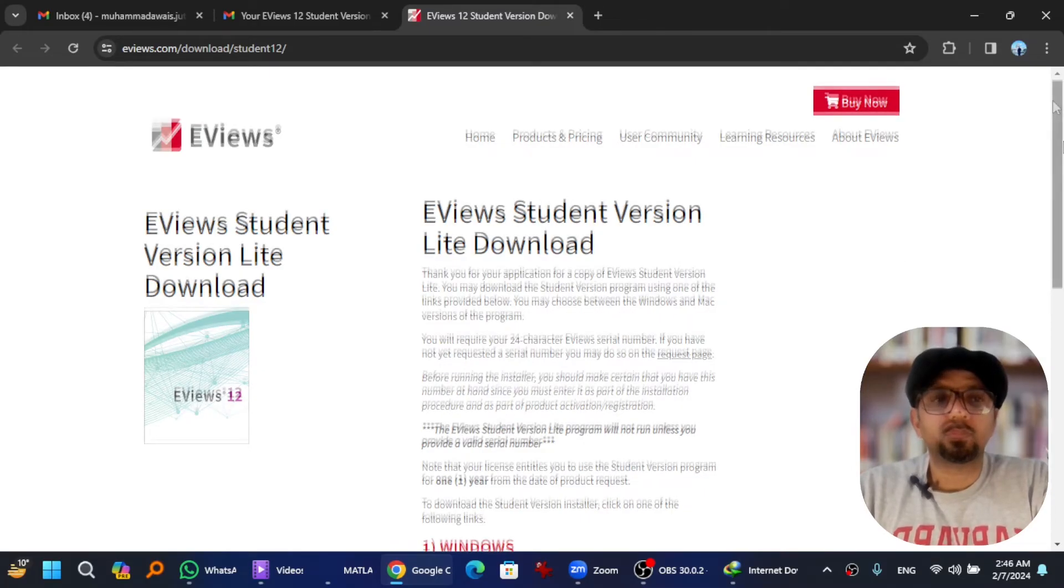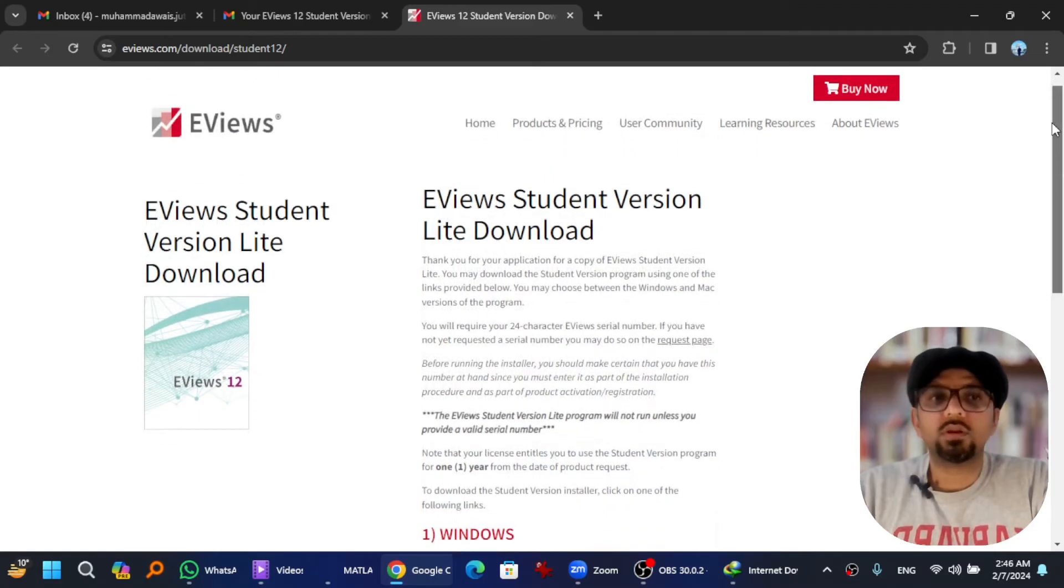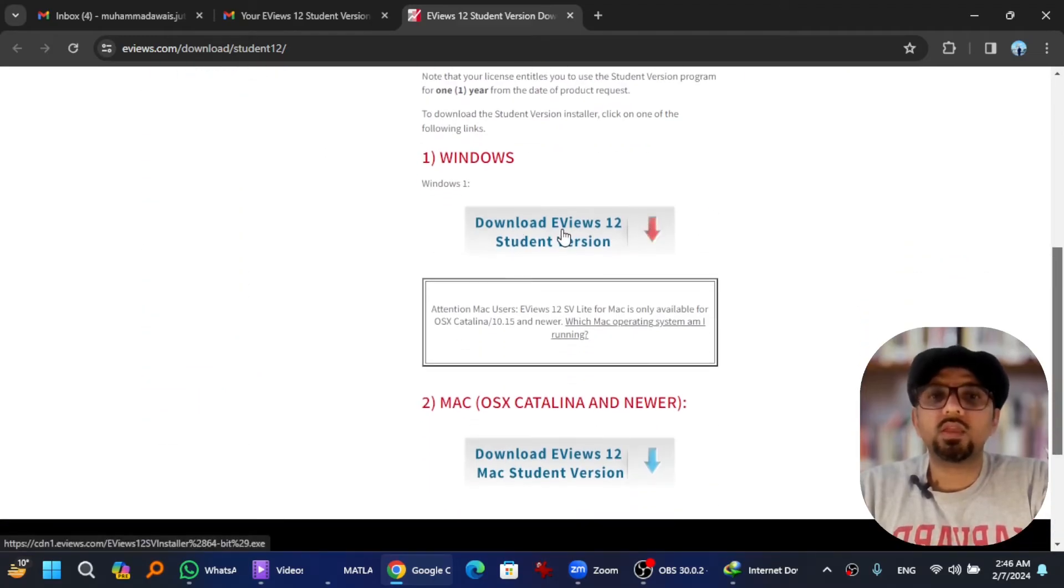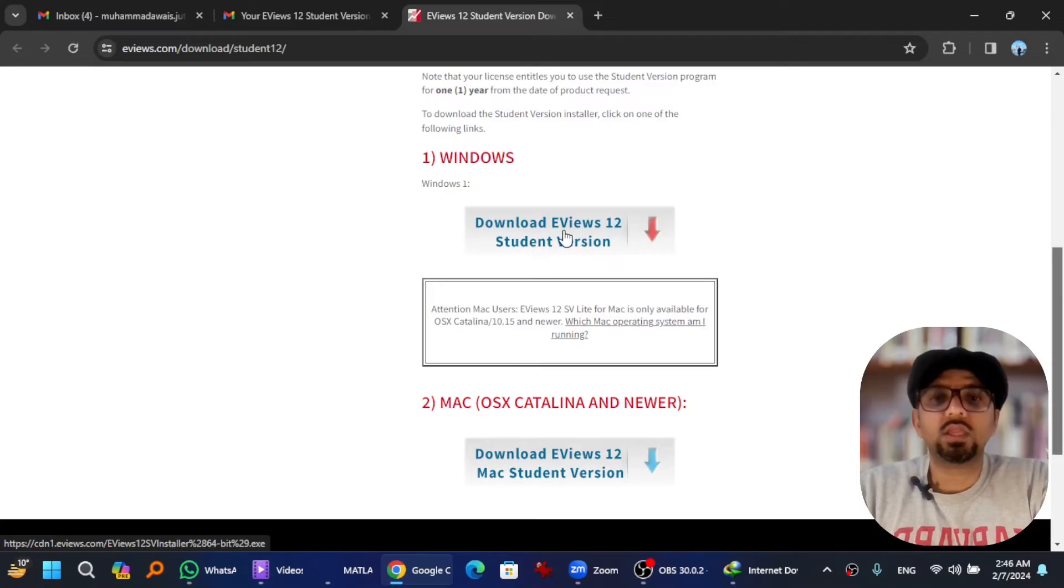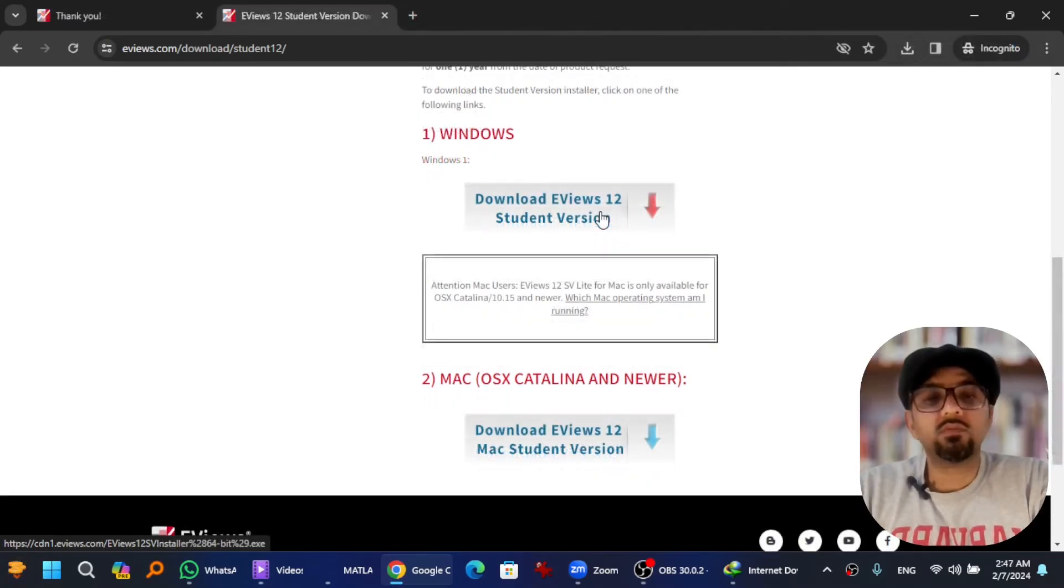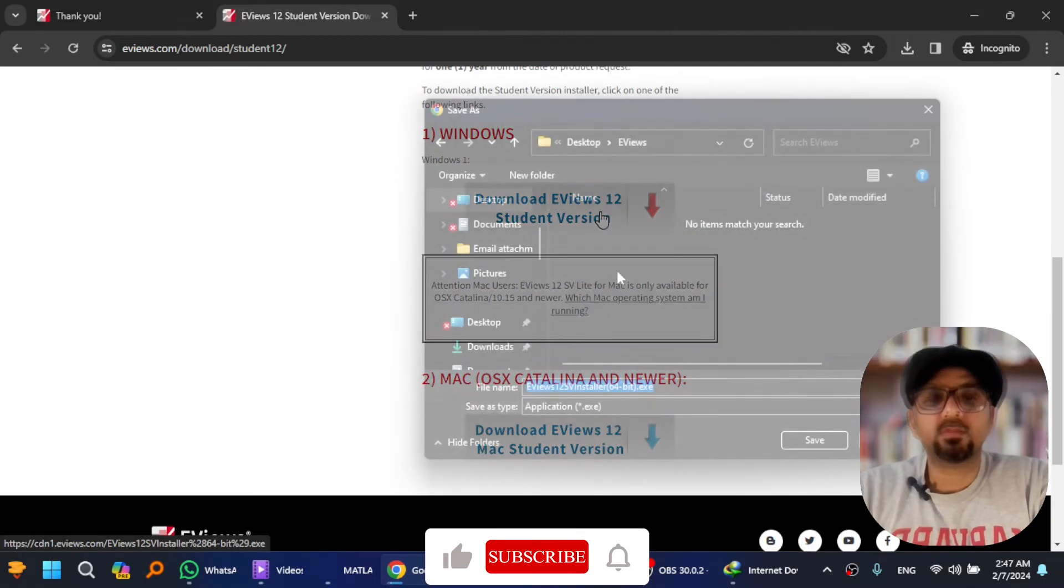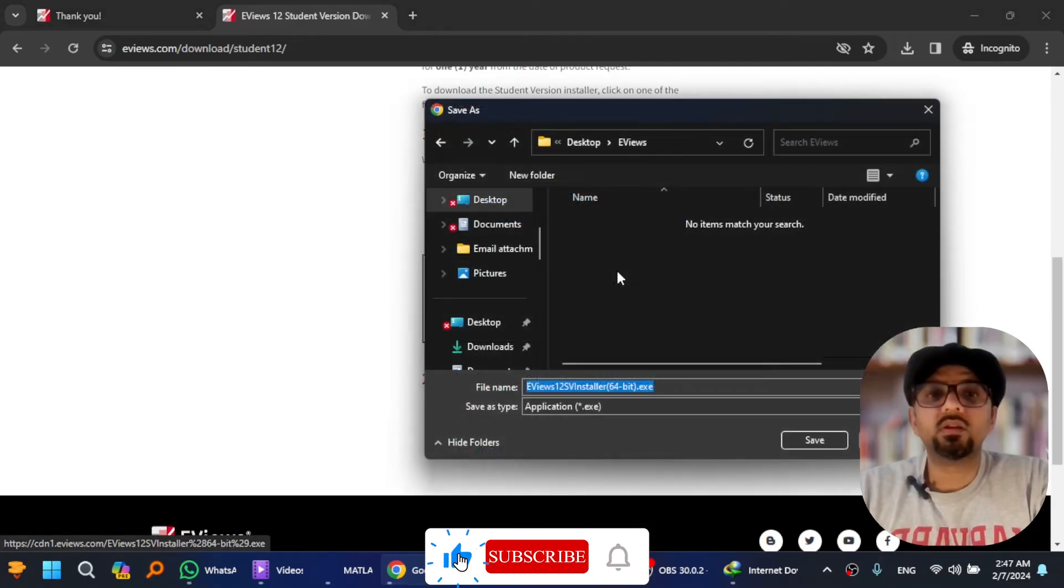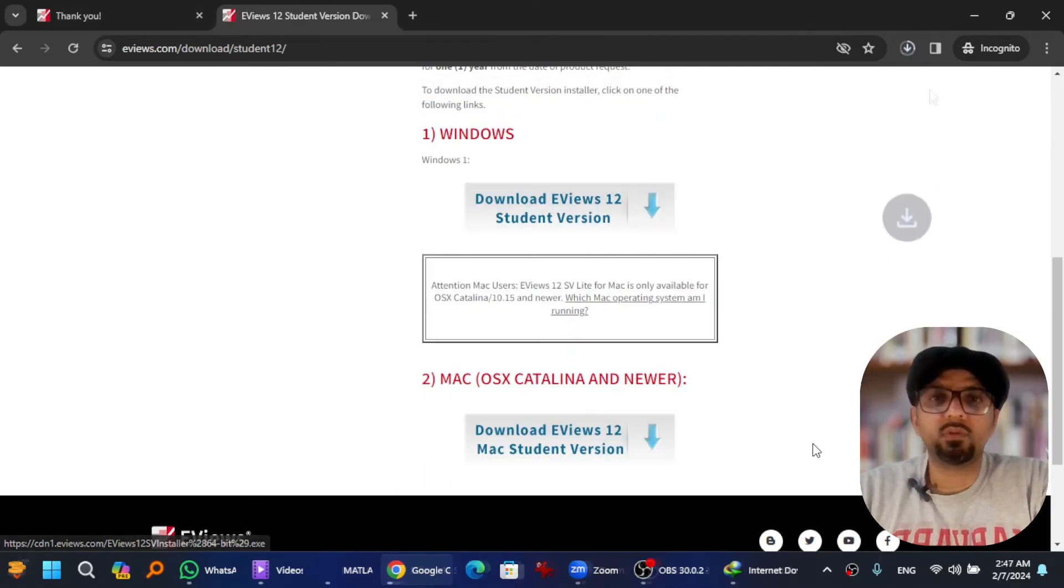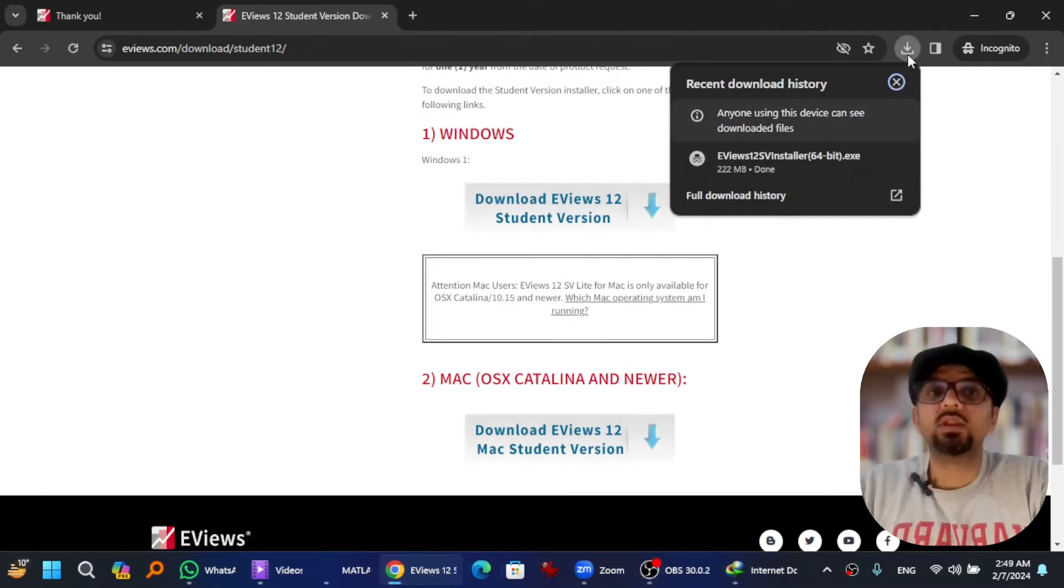Scroll down and here you will find EViews 12 for Windows and here is EViews 12 for Mac. I'm using Windows so I'm gonna click here. I have created a new folder named EViews on desktop. Hit save. The software has been downloaded.